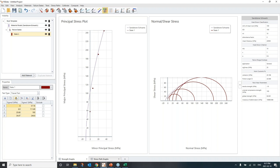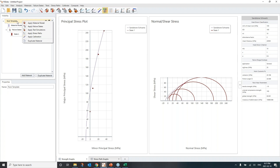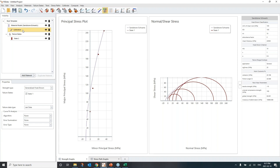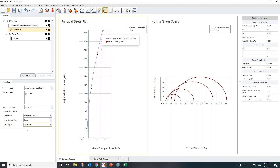All the red data points you see are from the triaxial tests in the lab for Schwarz sandstone. To calibrate, right-click on the node and apply the calibration. I select Generalized Hoek-Brown for the strength type, use the failure state I defined as lab data, choose Modified Cuckoo search with absolute error summation as the curve fitting algorithm. The failure envelope is now fitted to those data points. The default UCS of 100 is now updated to 57.019 — the actual calibrated value for Schwarz sandstone.